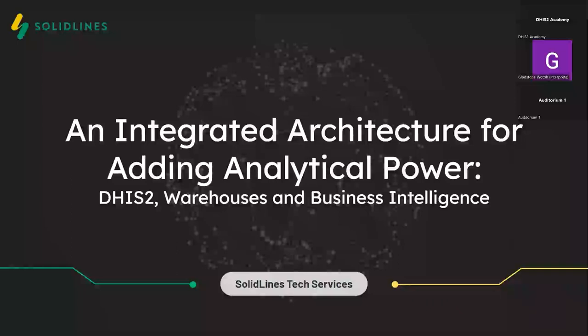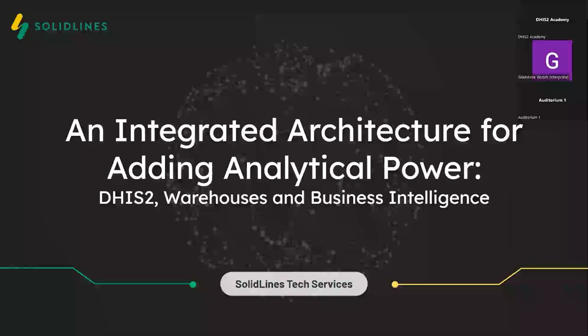I hope the people online can hear me. I'm going to be presenting an integrated architecture for adding analytical power. My name is Socorro Lopez and I'm from Solid Lines. We won't be speaking too much about ML and AI applications, but more of an architectural approach that can allow you to do this type of analysis. Carlos Tejo, one of our lead software architects, couldn't make it — I'm presenting on his behalf. I'm a data analyst and BI specialist at Solid Lines, so I'll do my best to answer technical questions afterwards.